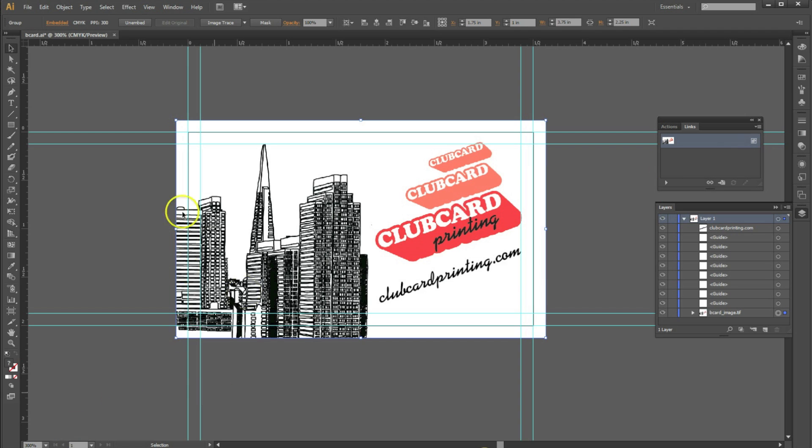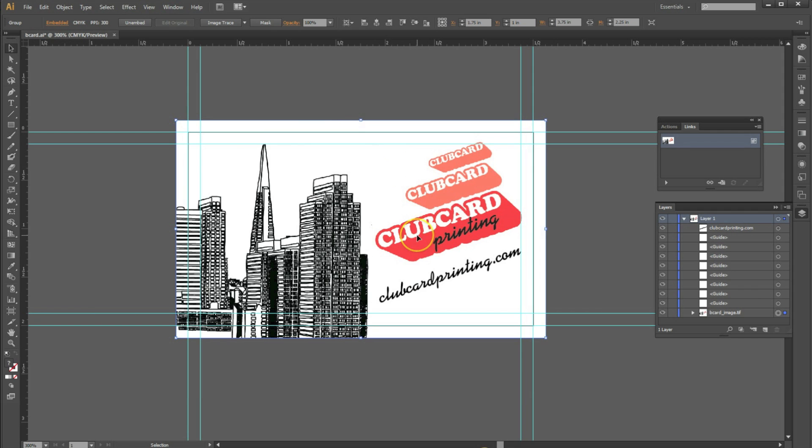And there you go, now your image is embedded within your Illustrator document. We hope this video has been helpful. Check out Club Card TV for more videos with tips for printing with Club Card printing.